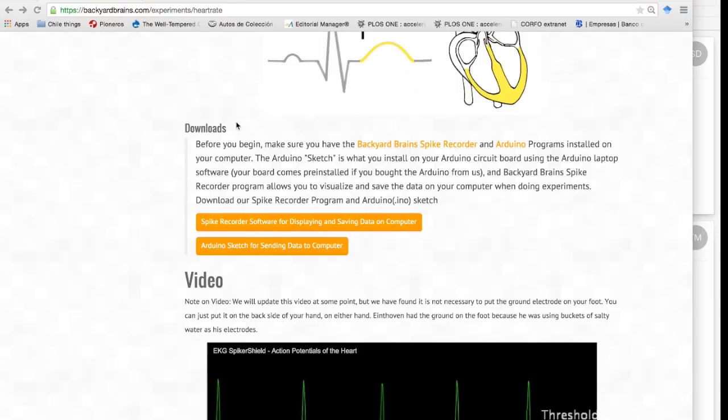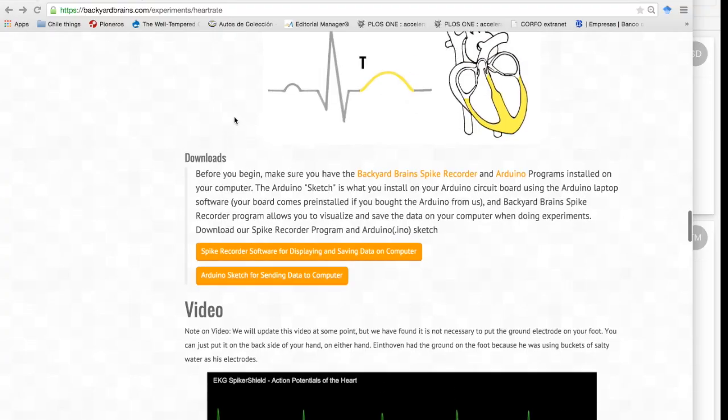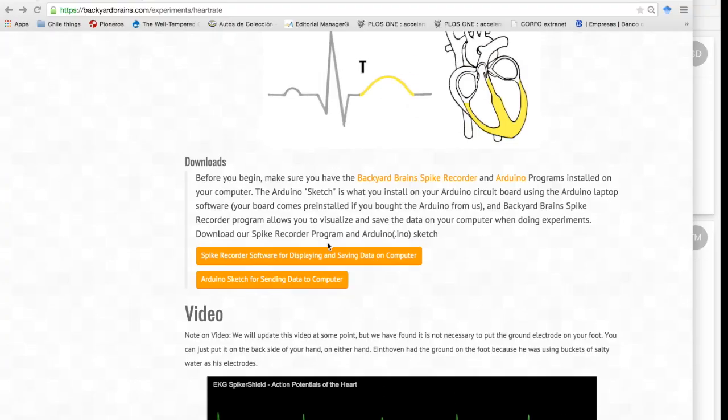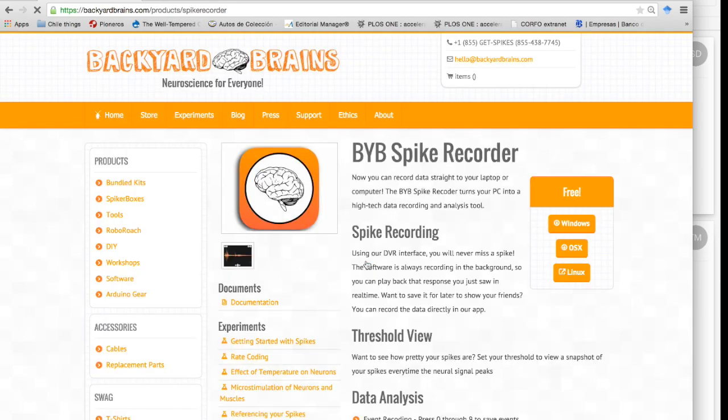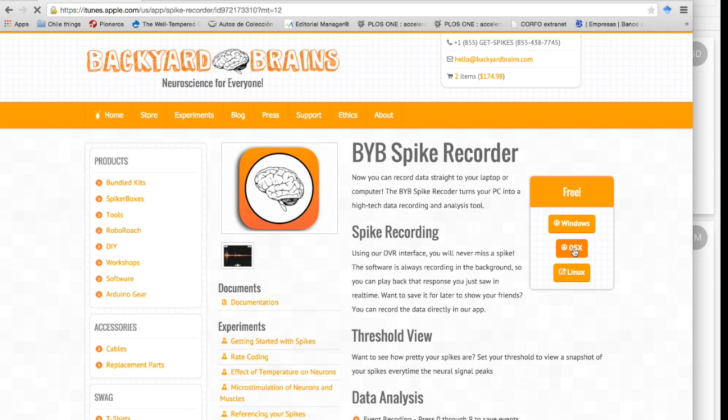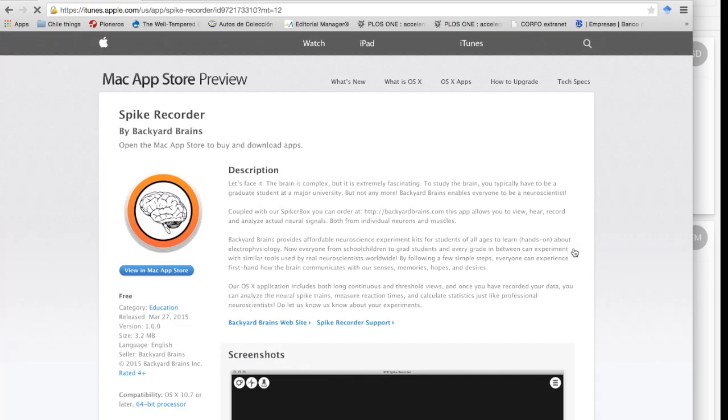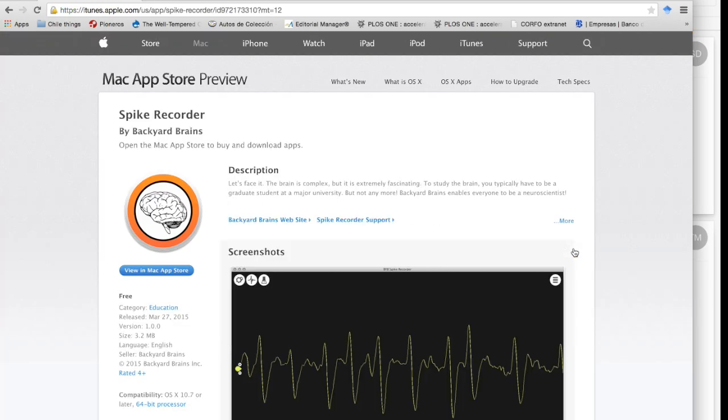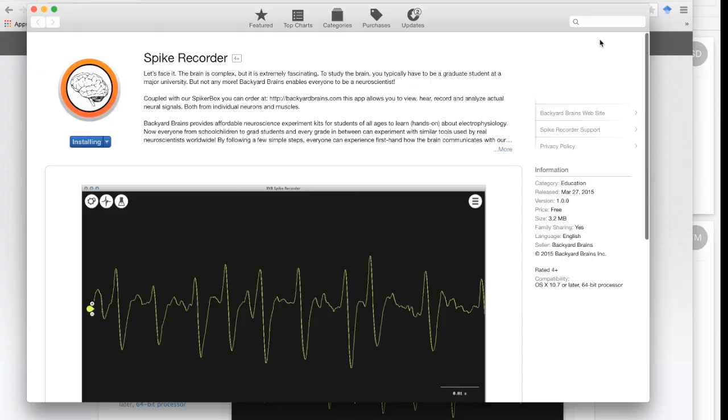Now it is time to pay attention again. Now it is time to download the spike recorder software. Return to the heart experiment page and click on the button that says spike recorder. This will take you to another page on our website where you can download the spike recorder software depending on the operating system that you have. And then download it and open it.